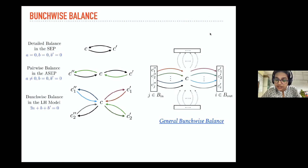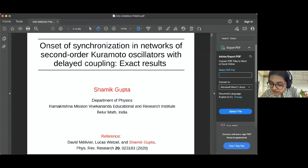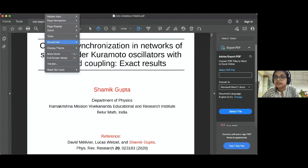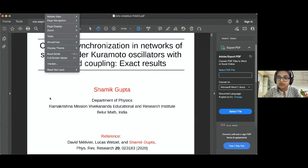Our next speaker is Dr. Shami Kupta from RKM VRI, and he will be talking about onset of synchronization in networks of second-order Kuramoto oscillators with delayed coupling: exact results. Dr. Gupta, over to you.